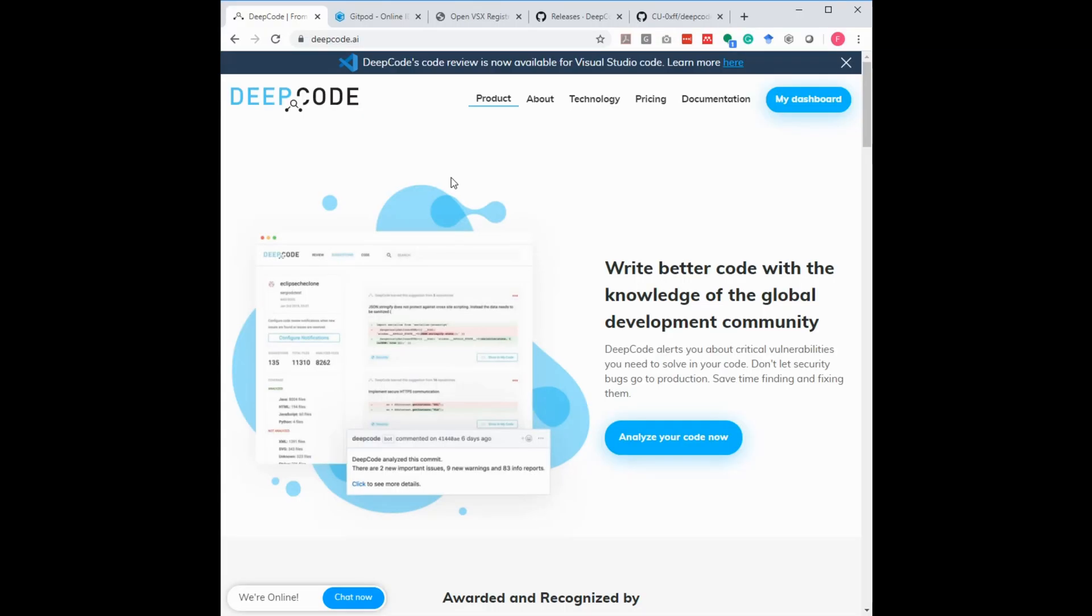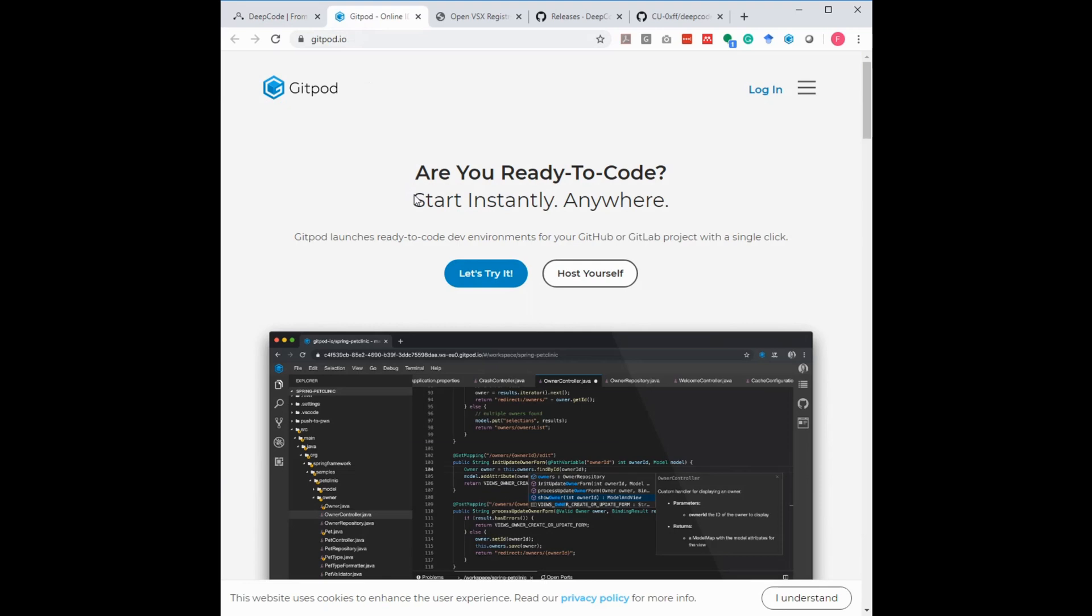Hello and welcome. My name is Frank Fisher and in this video I would like to show you how you can use the DeepCode Visual Studio Code extension in Gitpod.